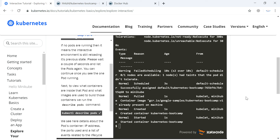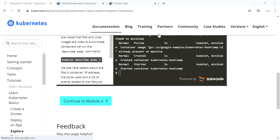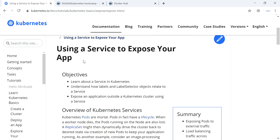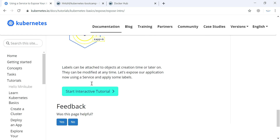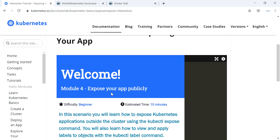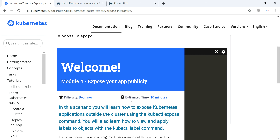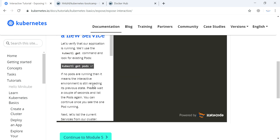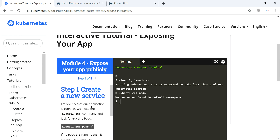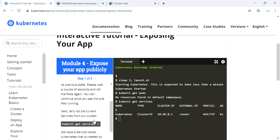Let's move on to the next topic: exposing your application publicly. When we want to publish this application publicly, we need a service, because each pod has a private unique IP address inside a node. To communicate outside, we use services. Let's check the pod and get the services — you can see the cluster IP is mentioned.